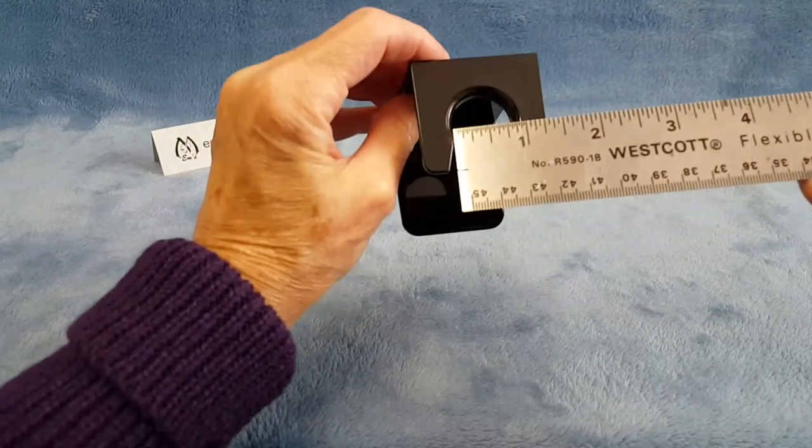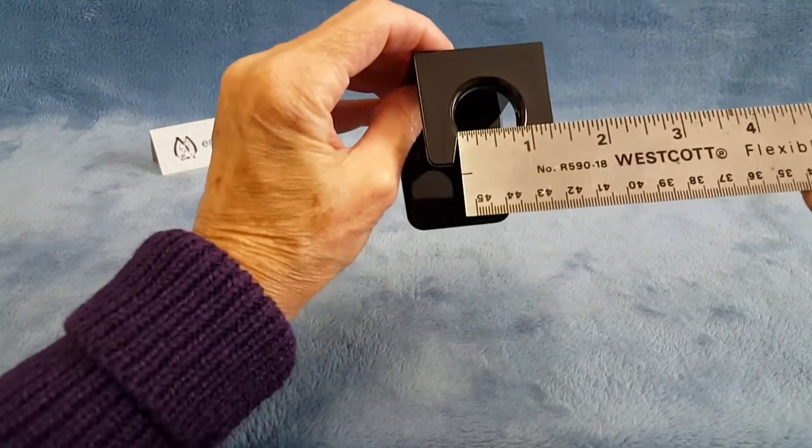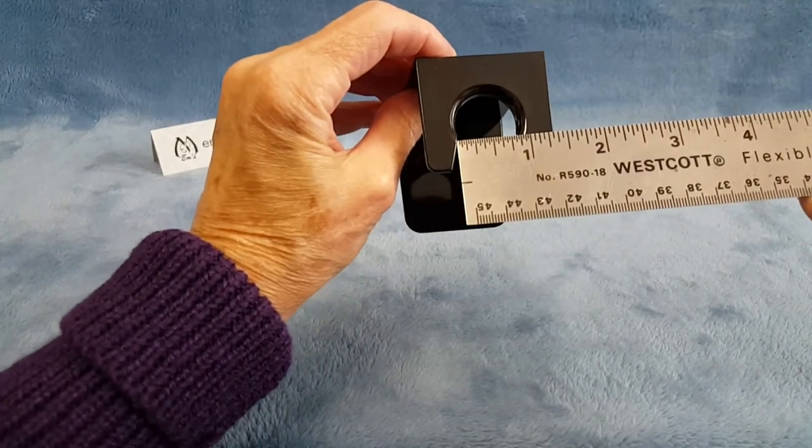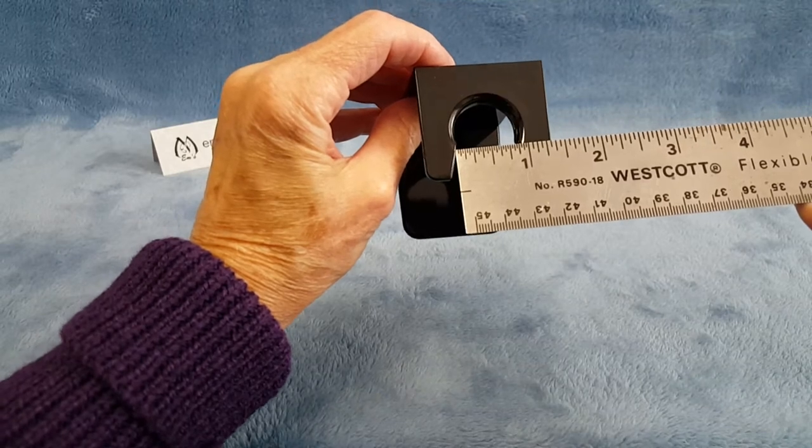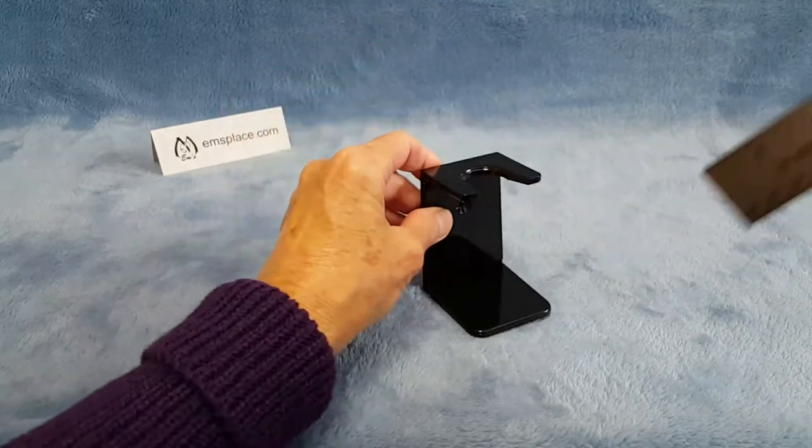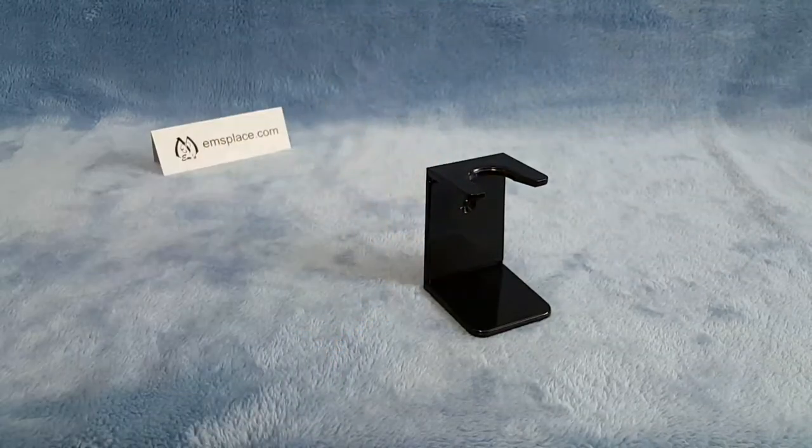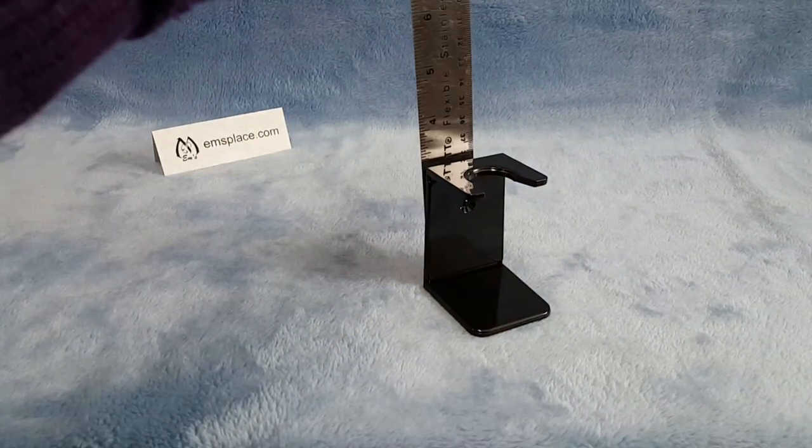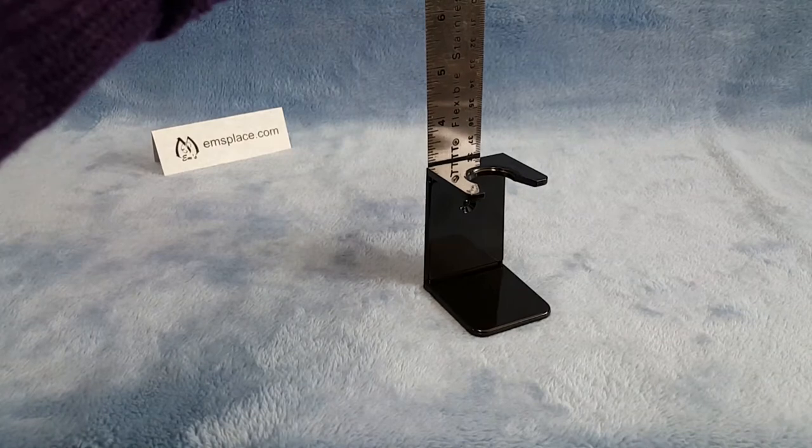It has a 7/8ths of an inch opening. It stands 3 inches tall.